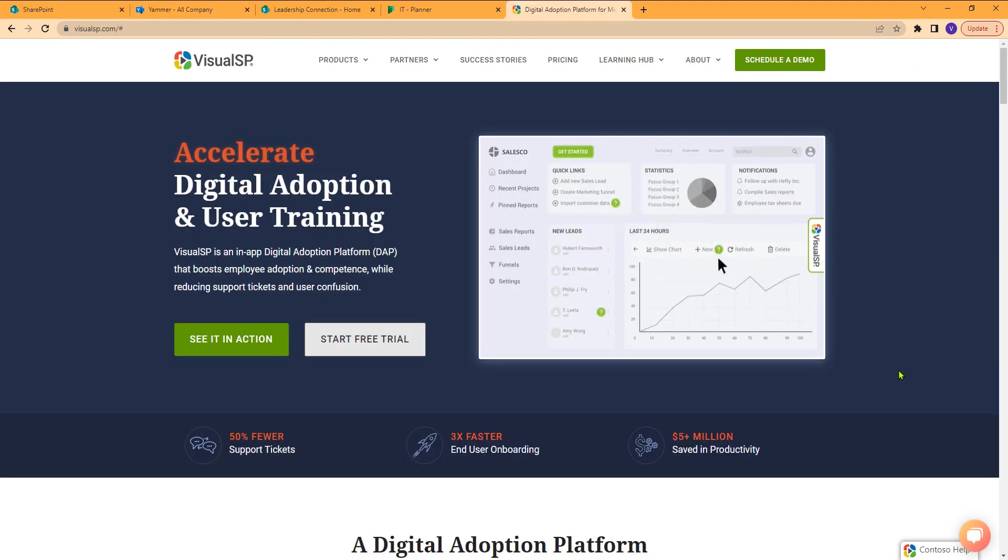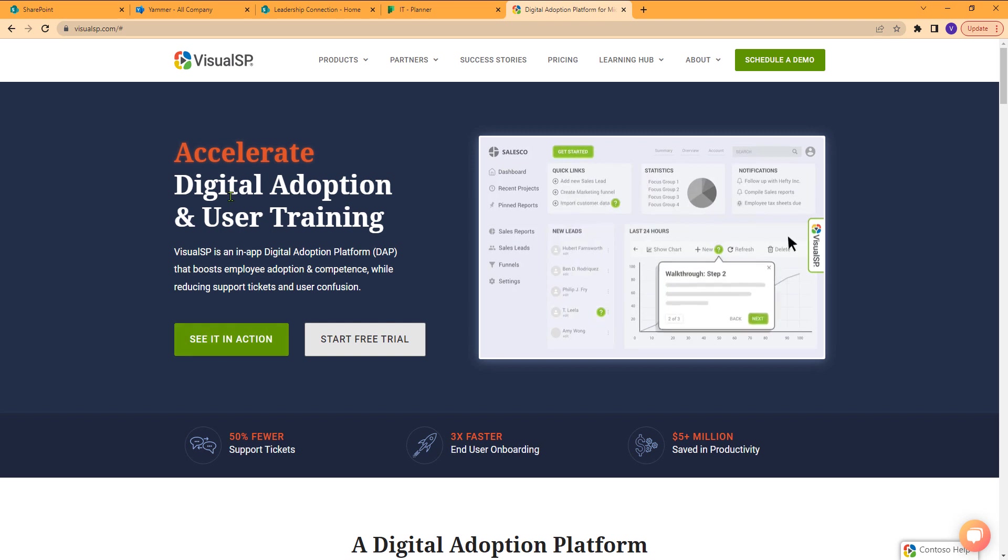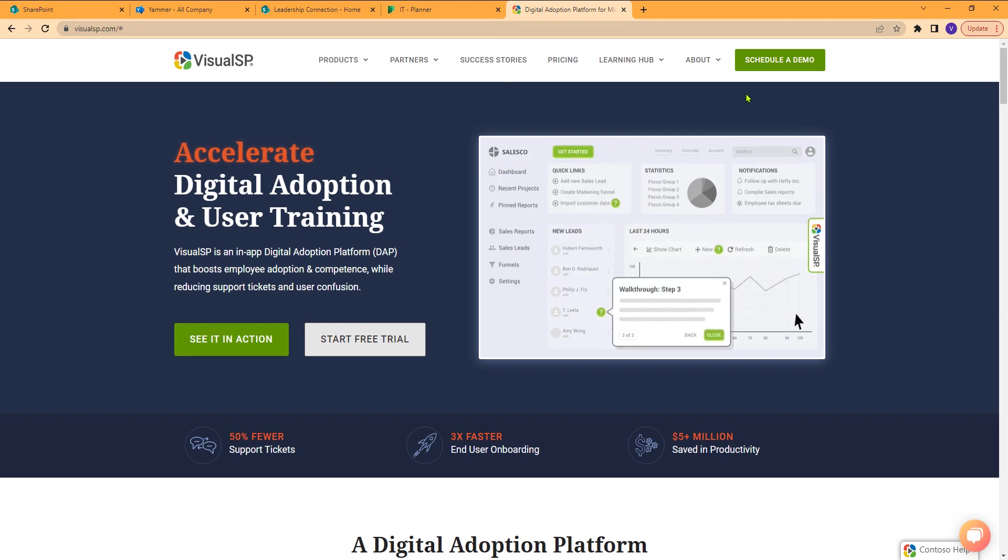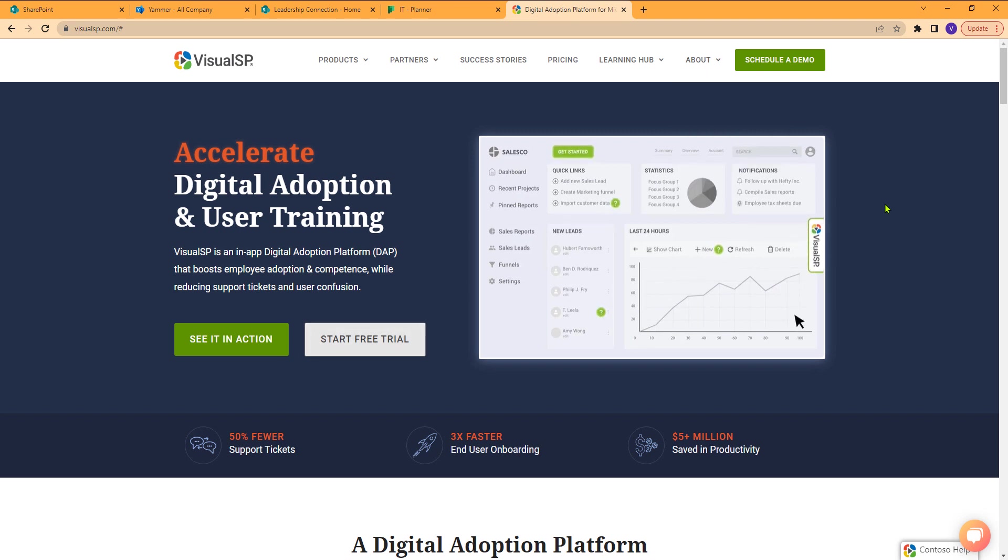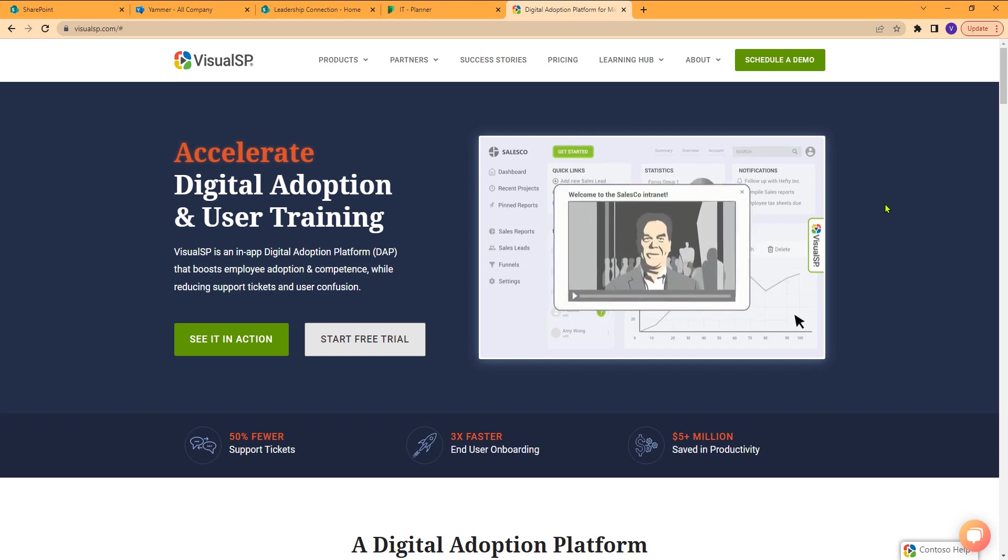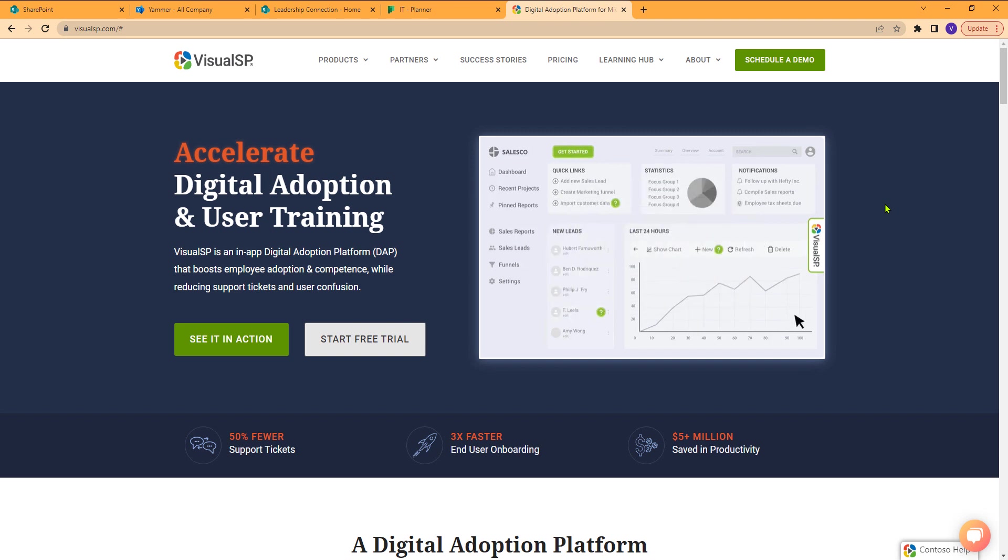The best way to get started by contacting us is just go here on our VisualSP.com site. You can schedule a demo, start a free trial, or just go and contact us here, and then we can take the next steps. Thanks for watching, and we hope to see you soon.